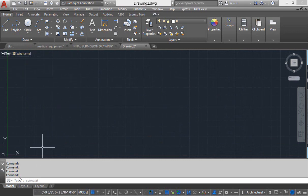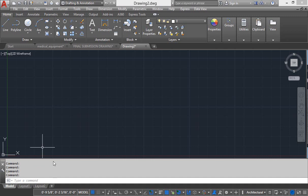At the bottom area, this white area is called command line. And after that, under the command line, these tabs are called layout tab.